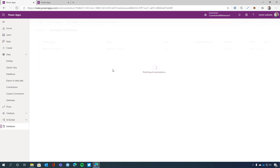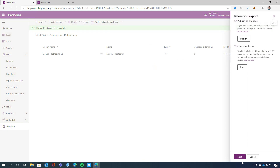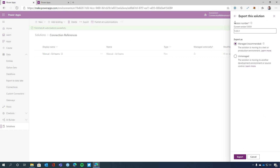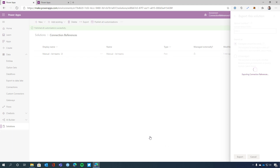Let's publish all customizations — we have to wait for that a little while. After that, we will export the solution to my computer. We already published — let's select next. We can export this as a managed solution — it says version number 1.0.0.1. Let's select export and it will download the solution. We can see that 'connection references 1.0.0.1 managed.zip' is already in my downloads folder.